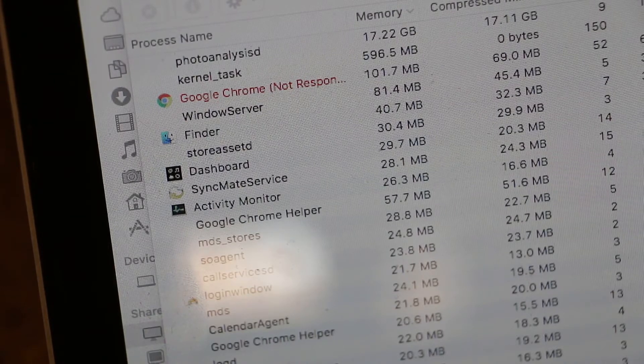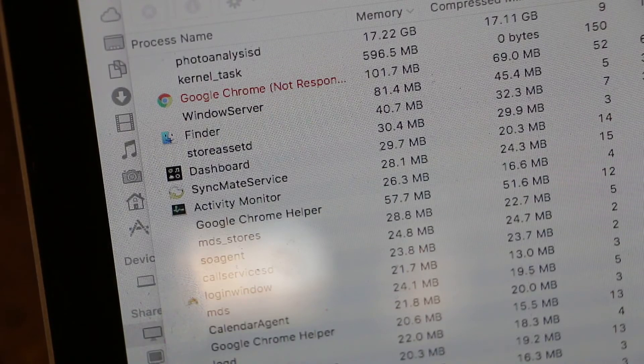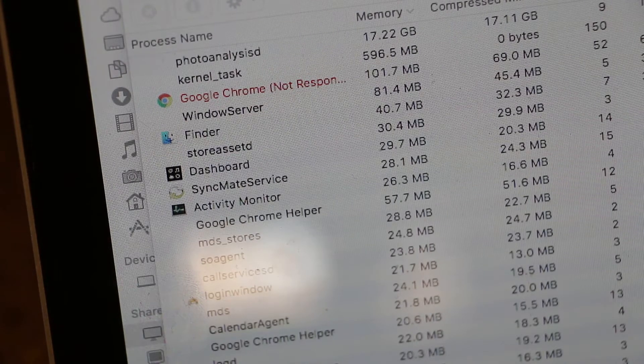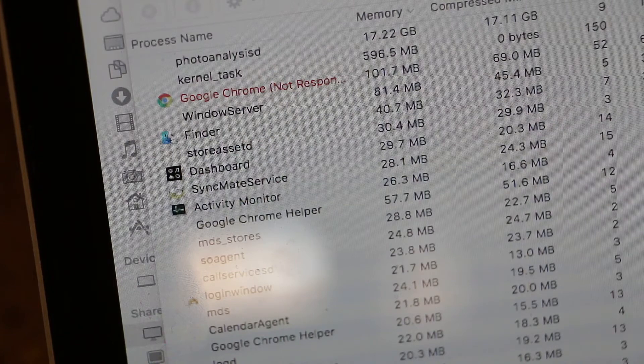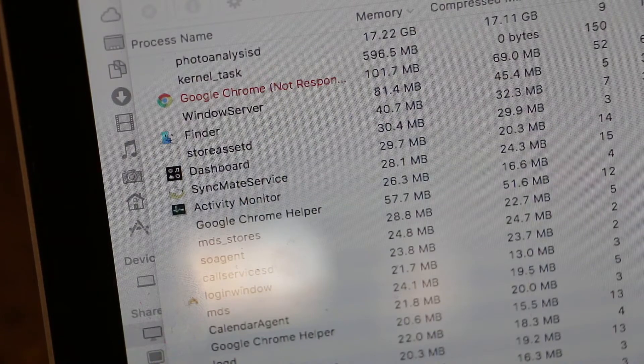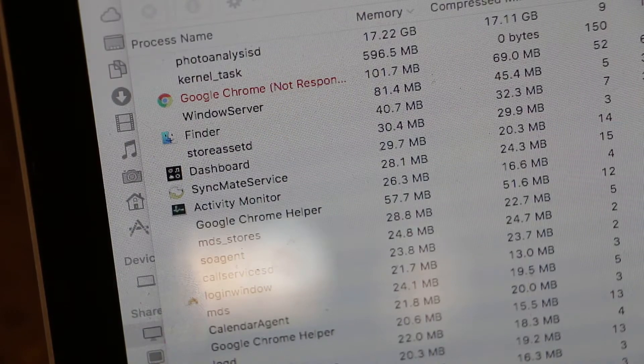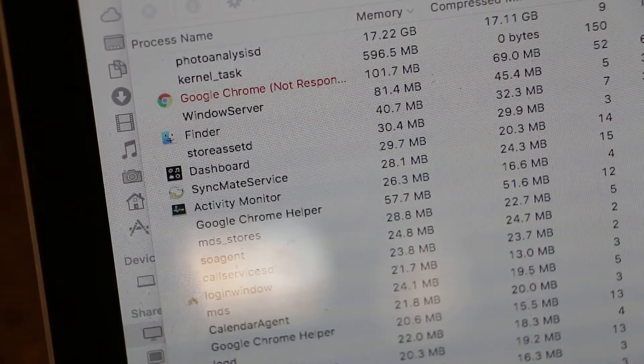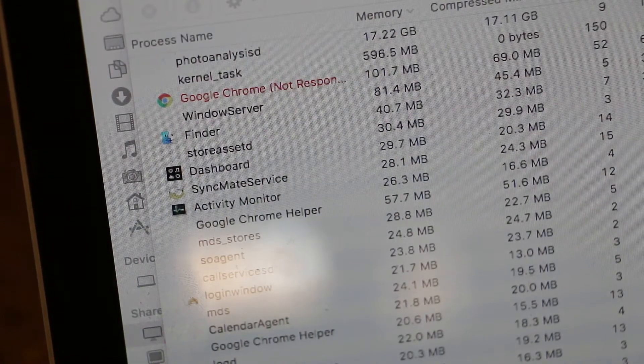We're up to 17 gigs. I don't even have a MacBook that's got that much memory. Needless to say, it's time for a restart.